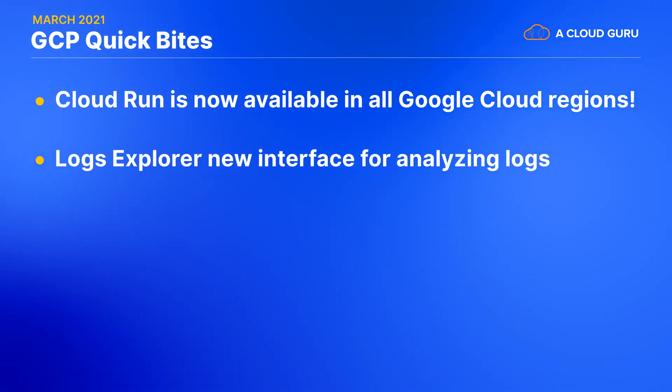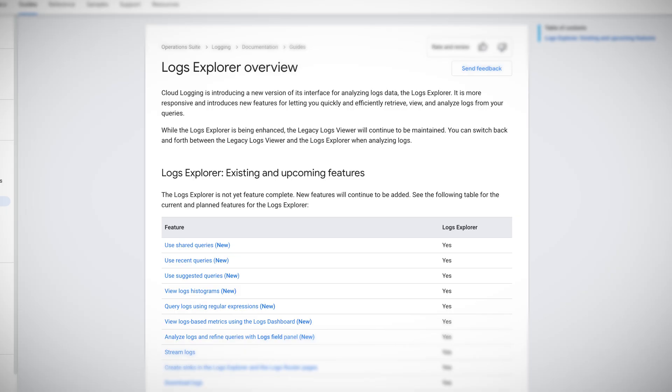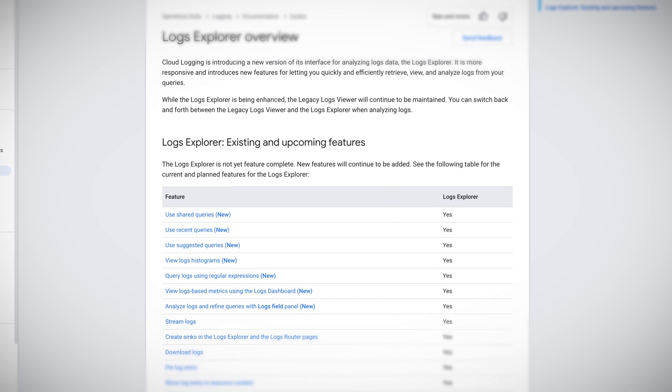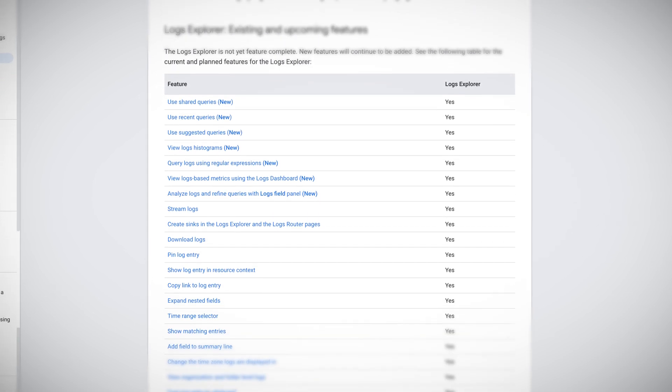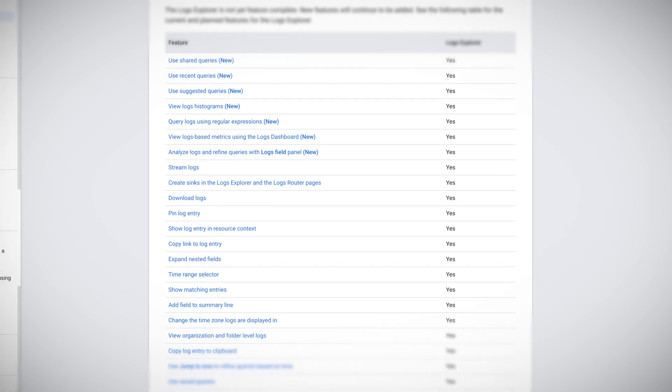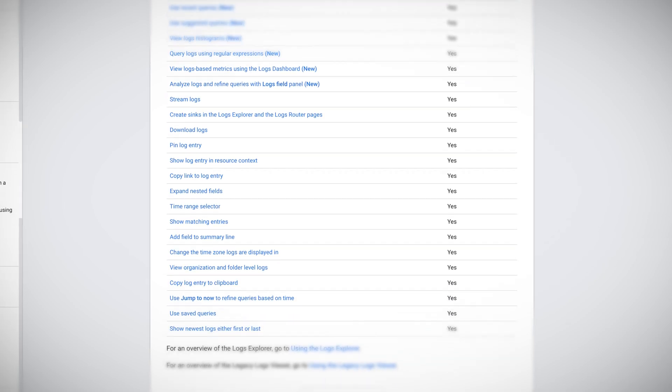Logs Explorer is a new interface for analyzing logs. Google Operations Suite's Logs Viewer has recently updated their interface to become more responsive and to quickly help you view, retrieve, and analyze your logs. Logs Explorer allows you to send in logs from AWS as well, and while the legacy Logs Viewer is still being maintained at the moment, you can still switch to and from to view some awesome updates that have made their way onto the interface.